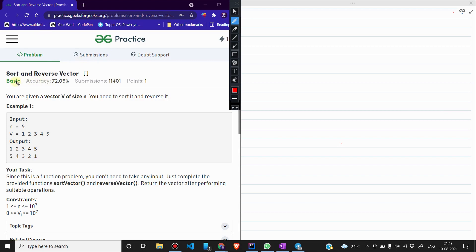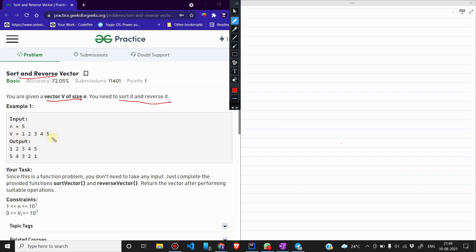Hello everyone and welcome to our new video. In this video we are going to discuss another easy level problem from GeeksforGeeks. The problem is 'Sort and Reverse the Vector'. You are given a vector V of size N, you need to sort it and reverse it. For example, if we have vector V as 1 2 3 4 5, we sort it first, and then reverse it to get 5 4 3 2 1.